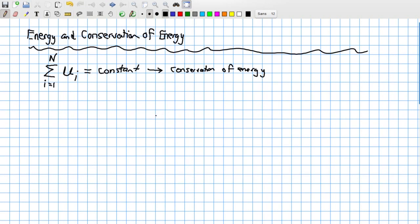We will use conservation of energy as a foundational principle to move forward in understanding electrical phenomena. Now let's consider a very simple system — no friction, no heat, only the ability to store energy using a conservative force field and have the field release that stored energy as kinetic energy. A great example of a system you have studied before is one involving a gravitational field.